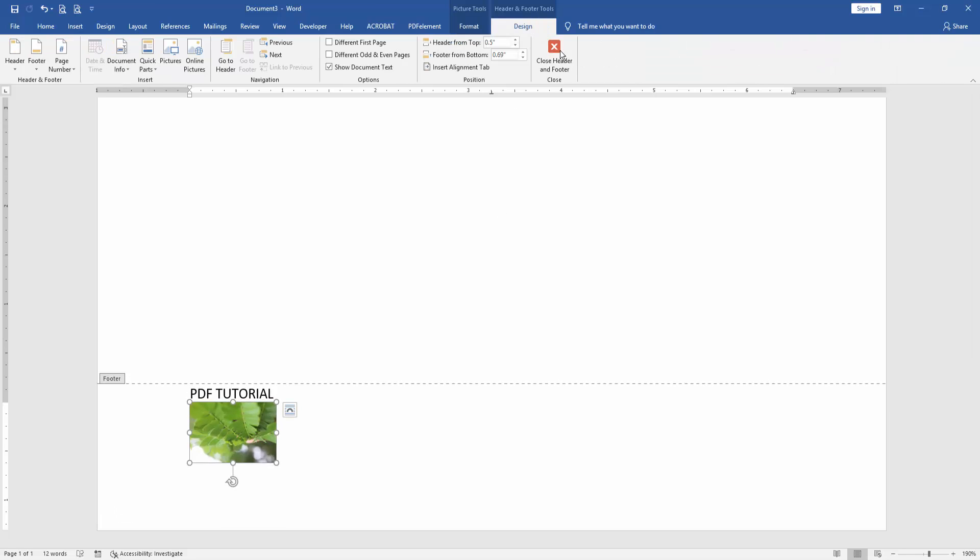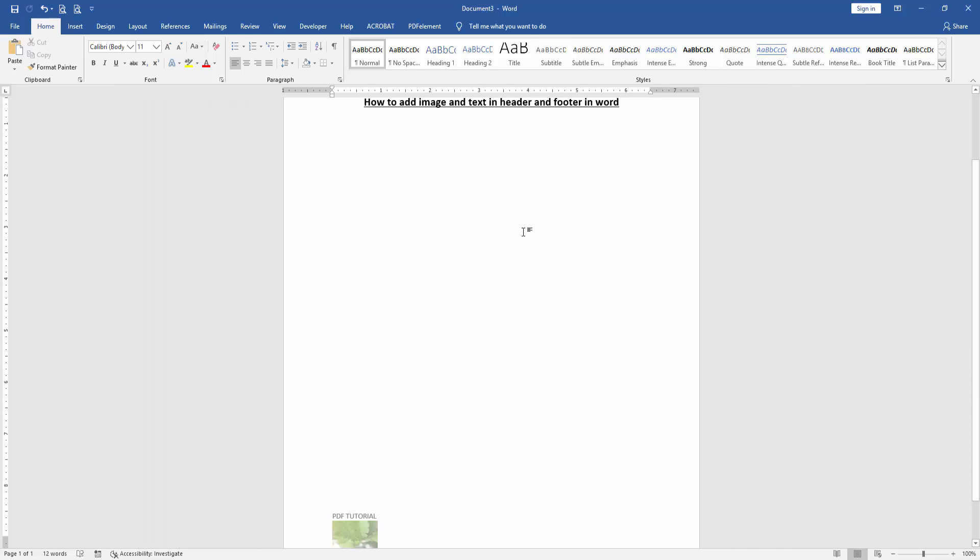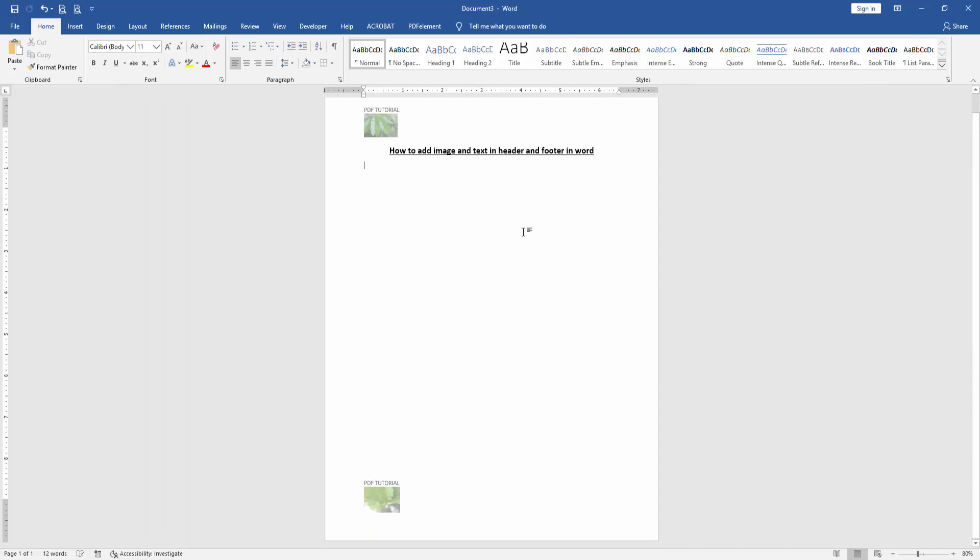Go to the Design menu and click 'Close Header and Footer'. Then zoom out the document.